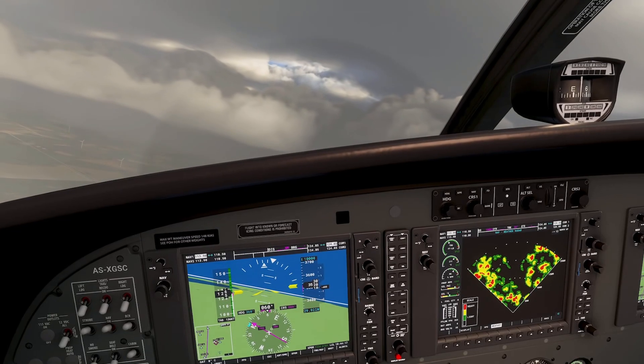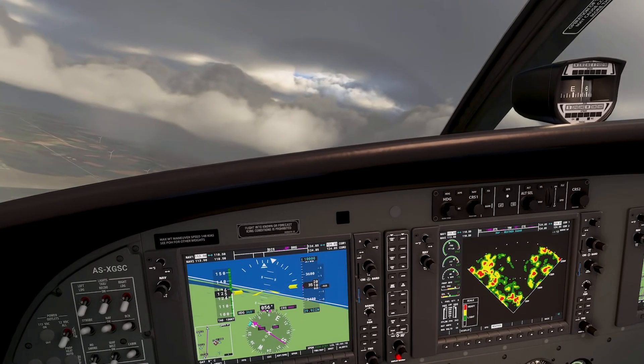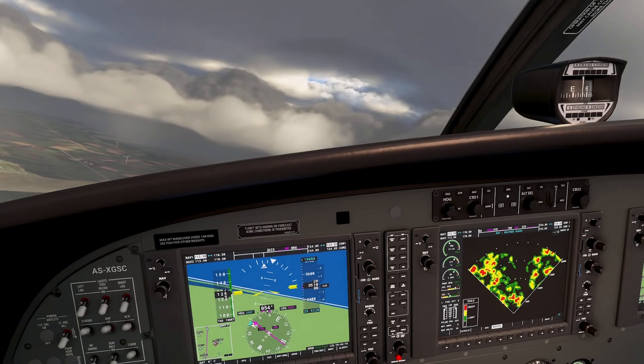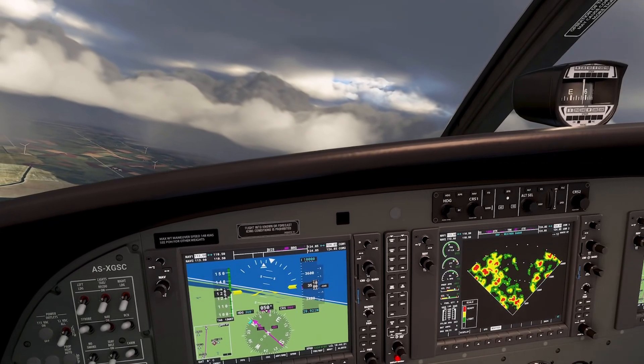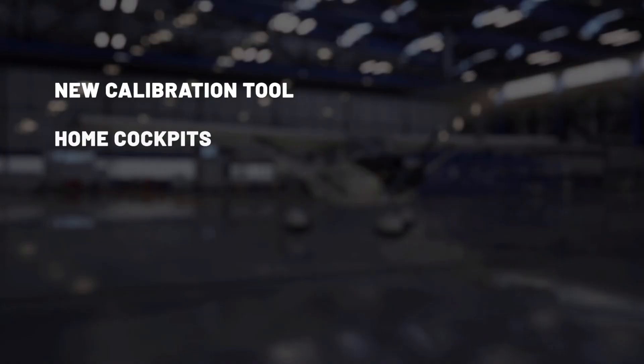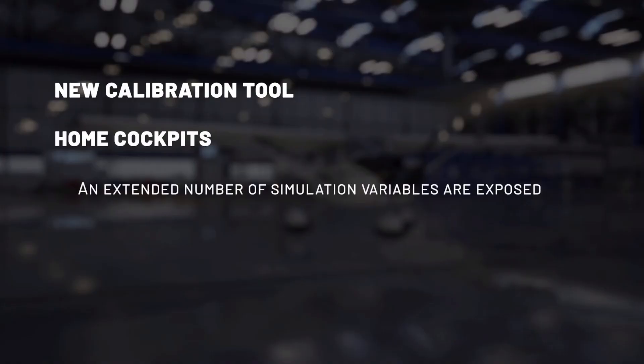Regarding peripherals, the simulation now brings a complete calibration suite and set of tools for all inputs — external tools are no longer needed. We also keep in mind that many simmers have done an incredible job building their home cockpits. To let them keep the benefit of their hard work, simvars are going to be exposed as they were in the past and have even been extended with new functionalities.